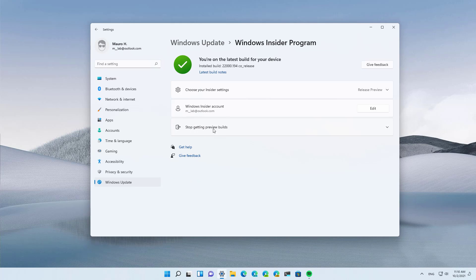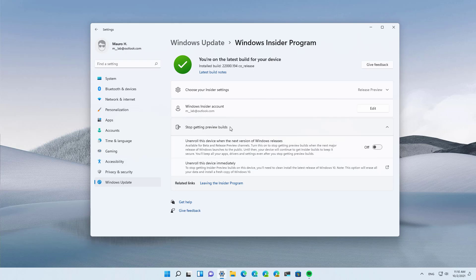Then you want to use the 'stop getting preview builds' setting. To unenroll the device or to leave the program gracefully, just turn on this option. And that's it.